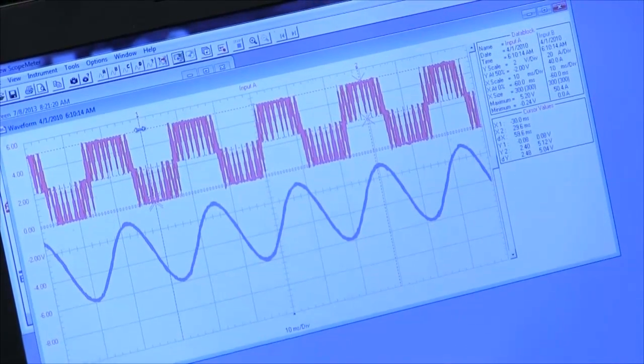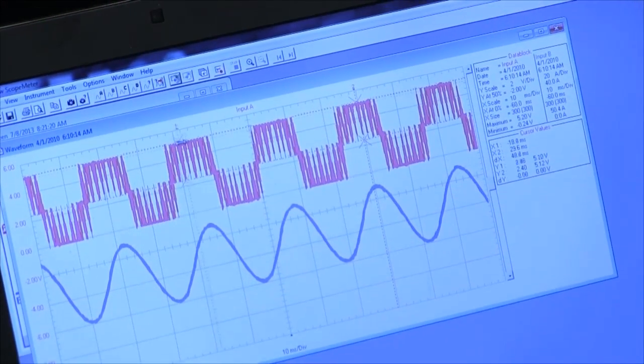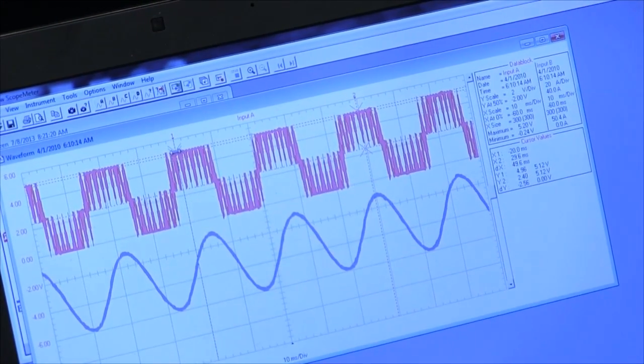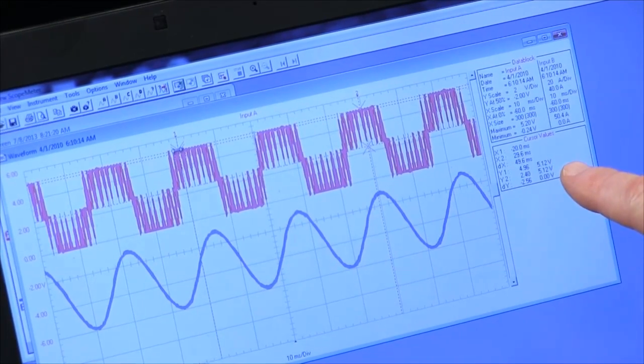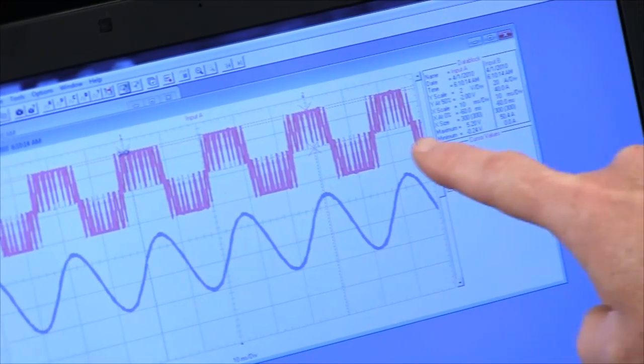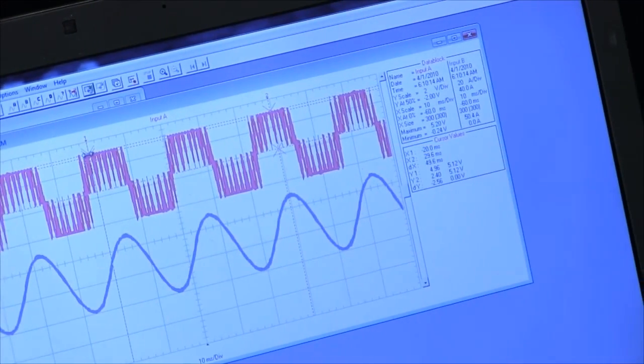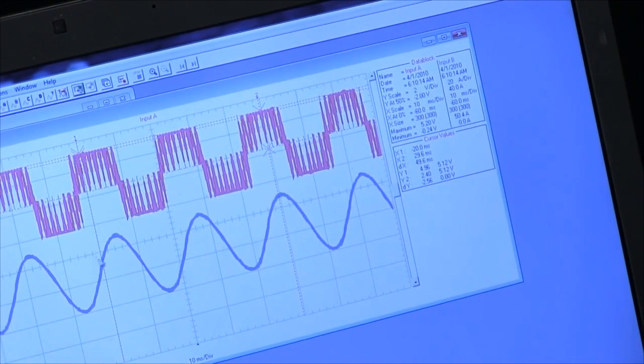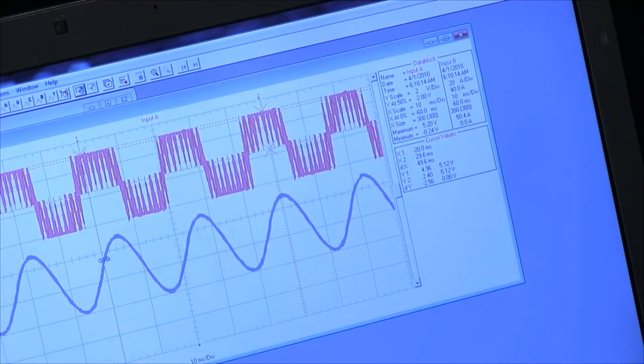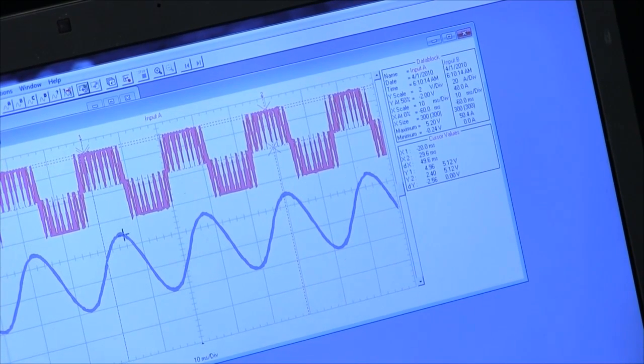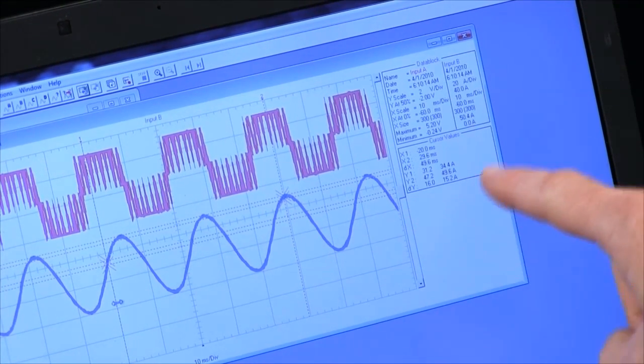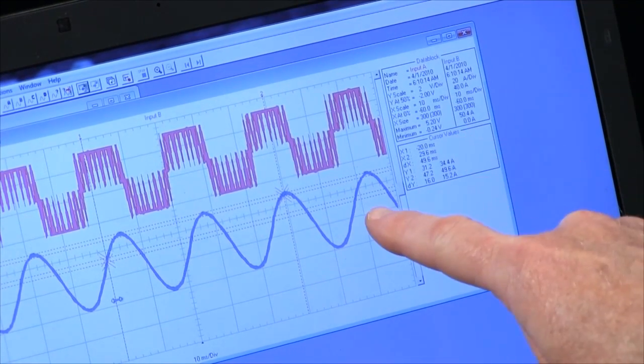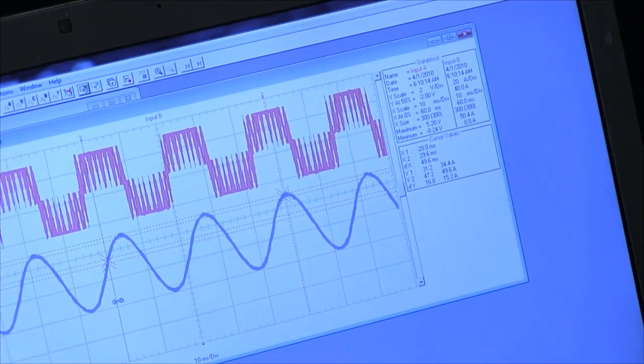We can take a cursor, scroll across the screen. In this block we see the cursor values for the red waveform. If I click down the blue waveform, the cursor is popped down here and I see the values for channel B.